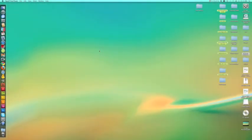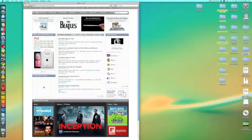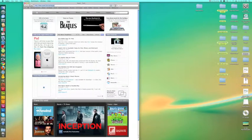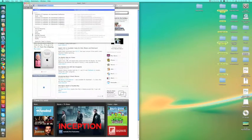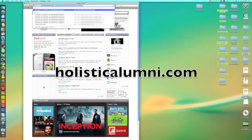Hello, welcome to the Skype training video for Mac. Let's select our browser and once it's open, type in the address bar 'Holistic Alumni' and it will take us to our site.